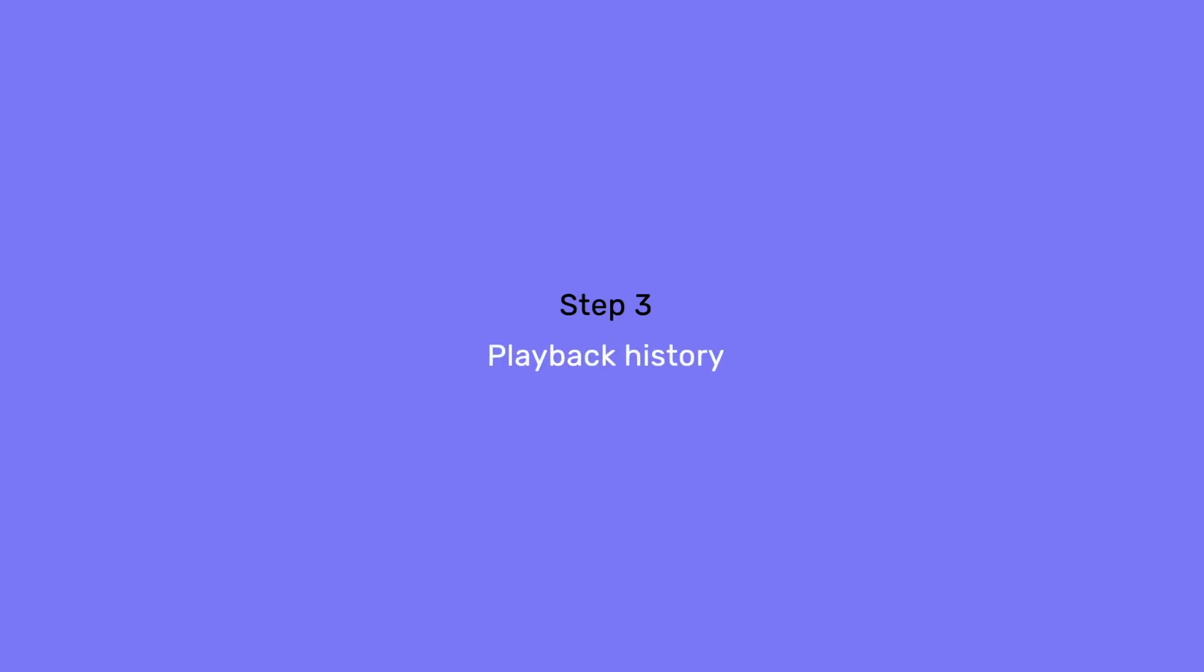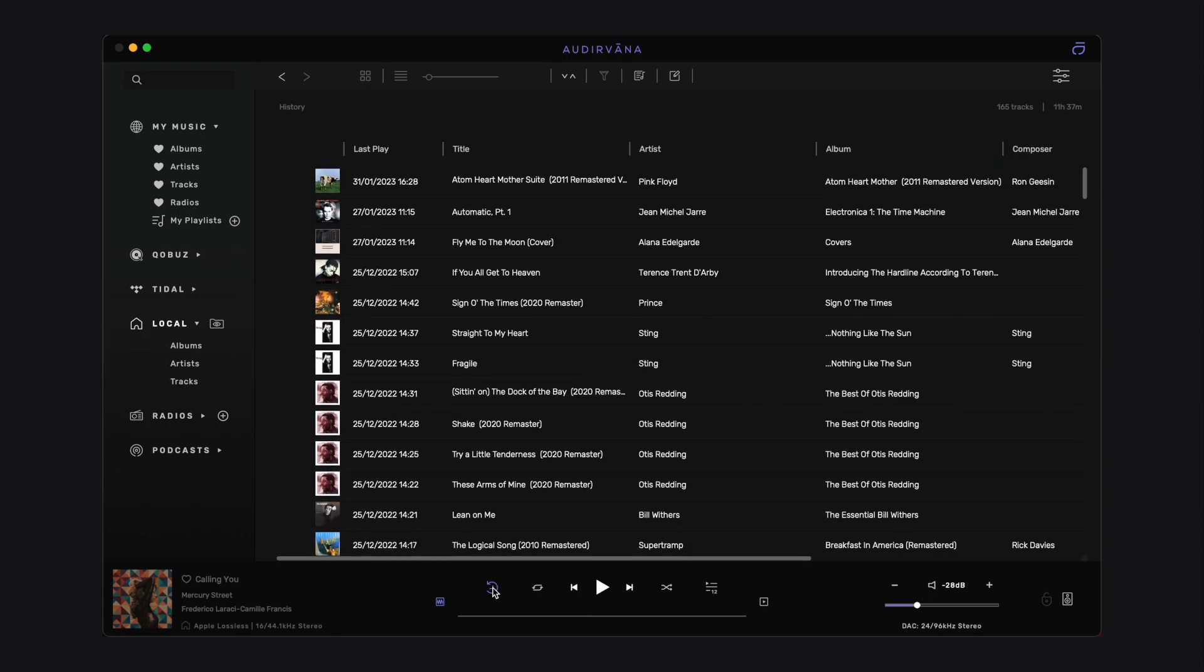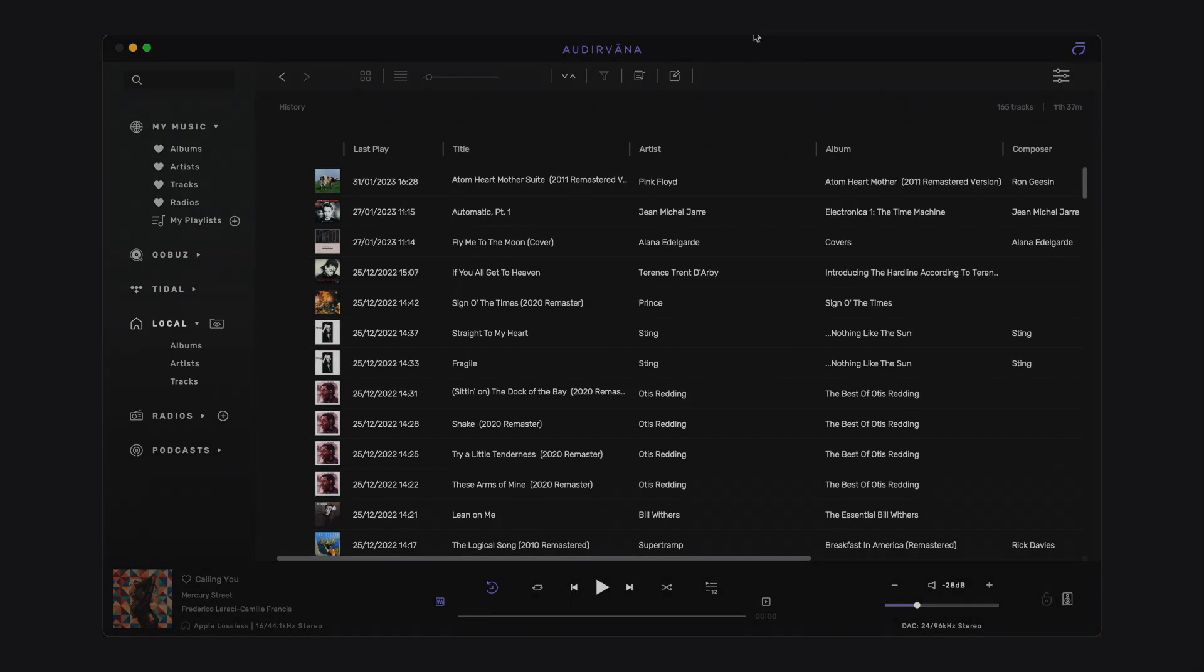If you are looking for a track or an album you have listened to recently, then you can go to your playback history by clicking on the clock icon on the left side of the play pause button. The last 10,000 tracks you've played are there.